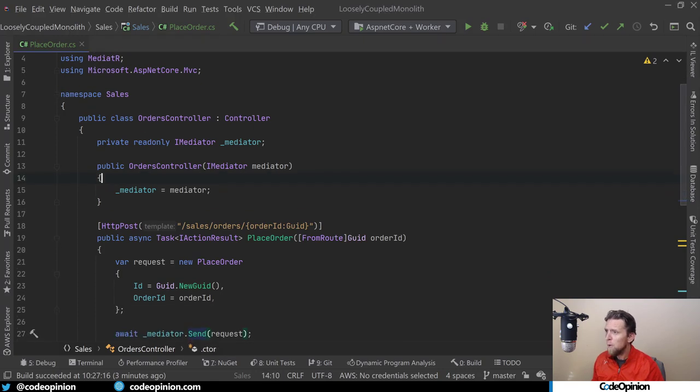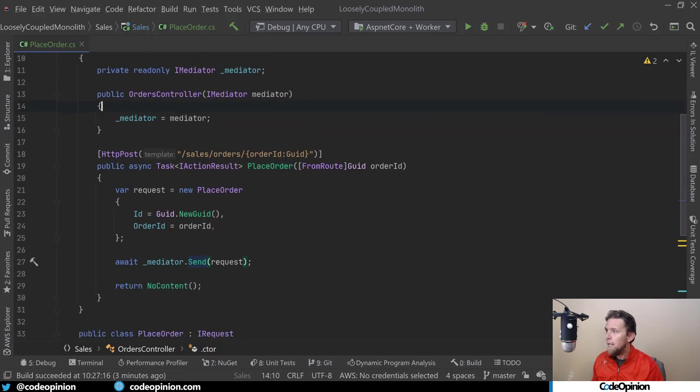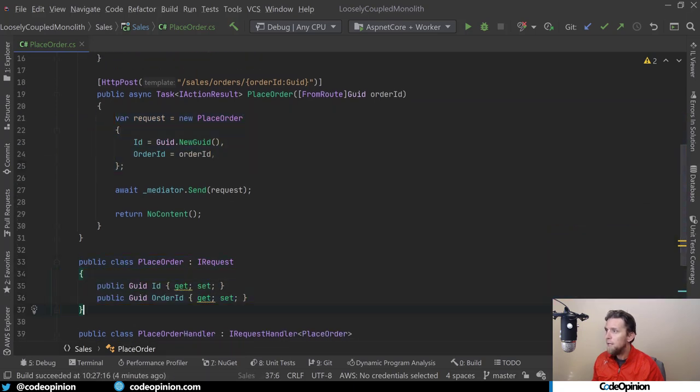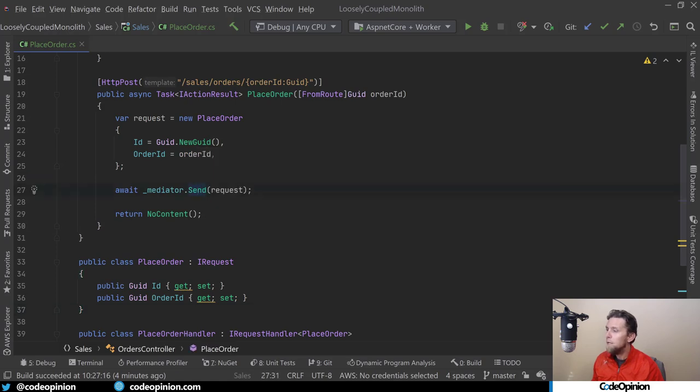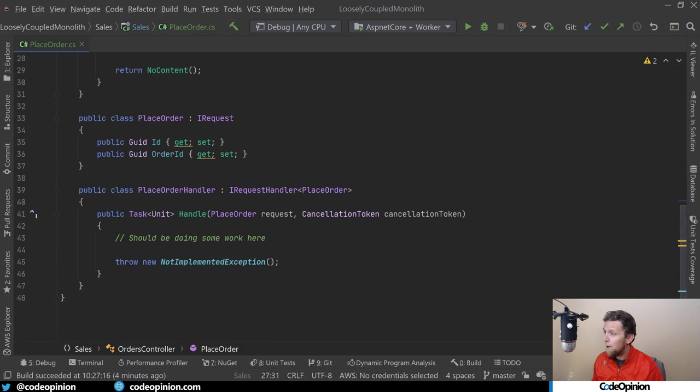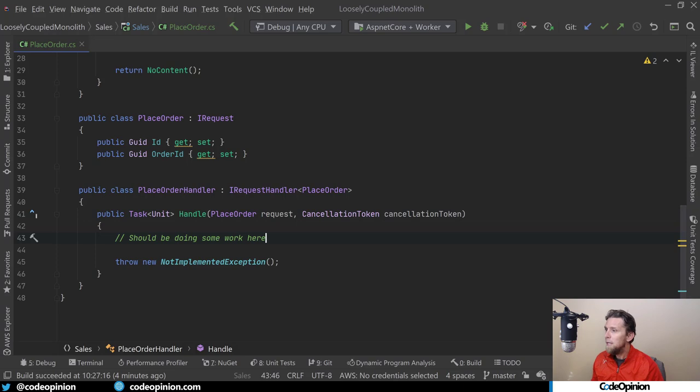When I talk about in-process, I have an ASP.NET controller here with an action and I'm creating a new place order object. I'm sending that request to the Mediator. Mediator in-turn will call this handle method in-process, passing that instance of our place order. This is normally where you would do any work related to that request. In my example, I'm going to be throwing an exception.